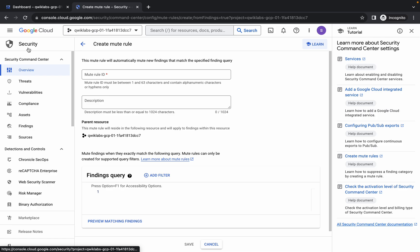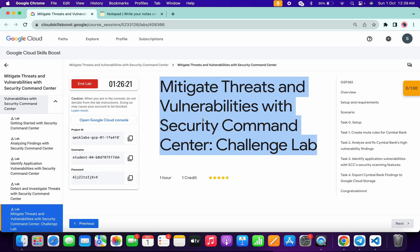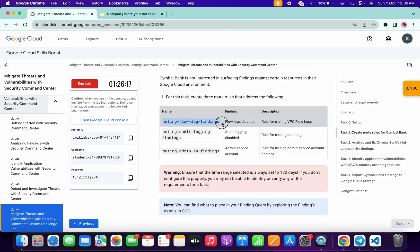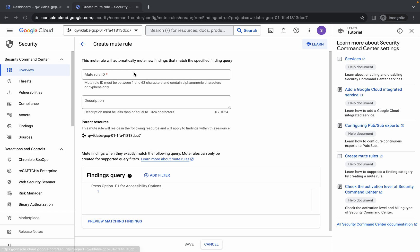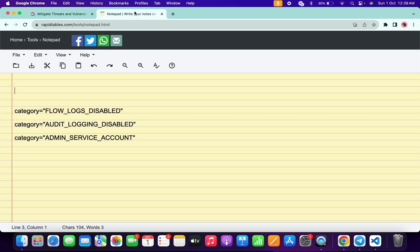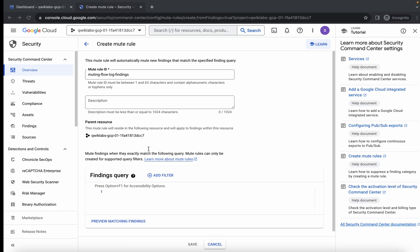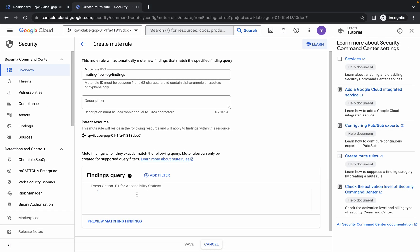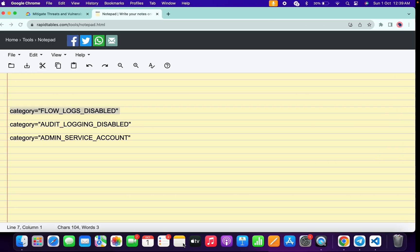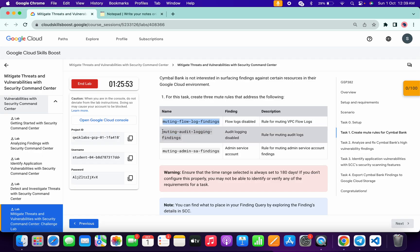We have to create three rules. Come back to the lab instructions and click on task number one. Scroll down and copy the first rule name — come back and paste it here, making sure there is no extra space. In the description box of this video I will share all three queries. Copy the first query, paste it here, then click Save. We are done with the first rule.